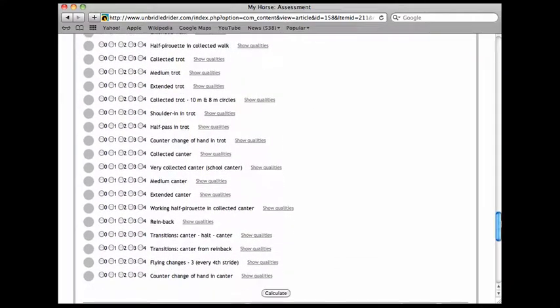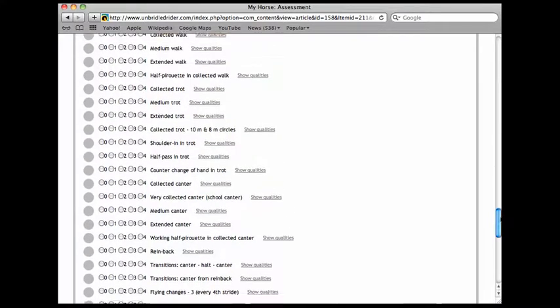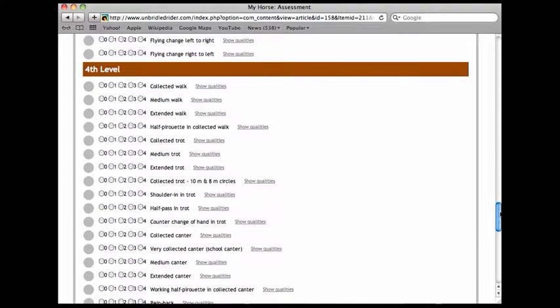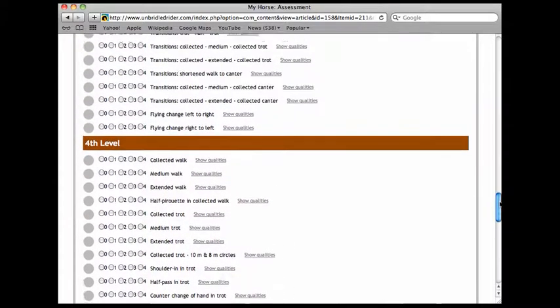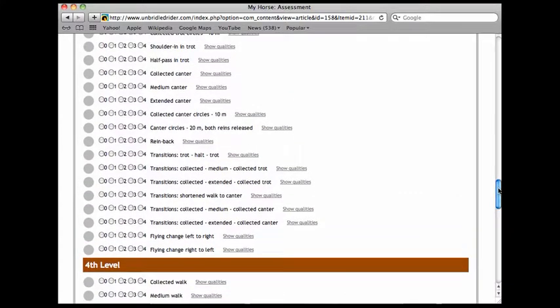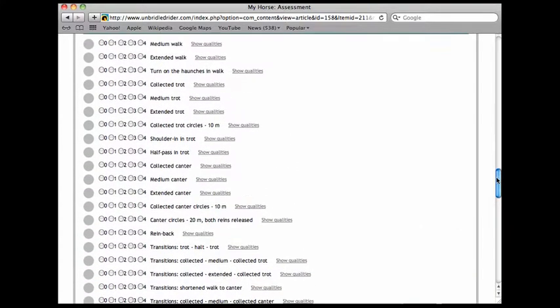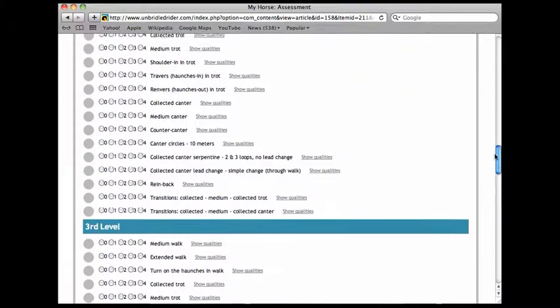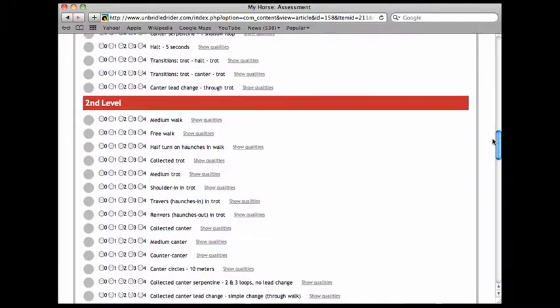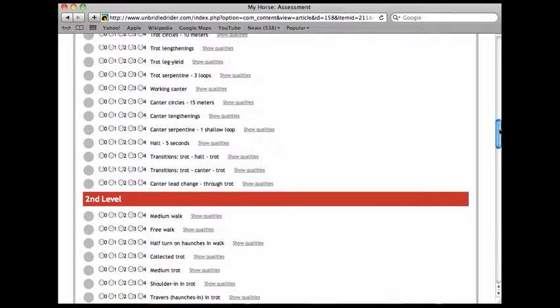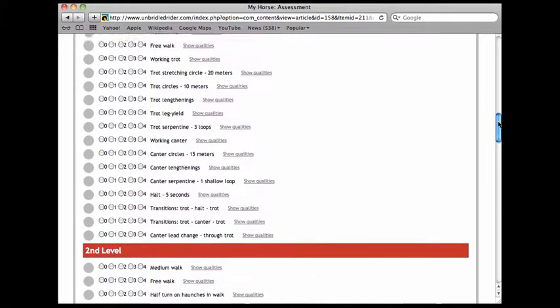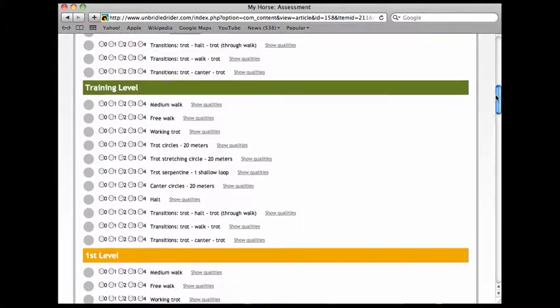These are all the movements that one would be expected to have mastered to successfully compete in the various levels according to the United States Equestrian Federation new 2011 test. I suggest that you go ahead right from the beginning and assess yourself on all the movements in all the levels just to create a baseline. Then you'll see how you can progress over time.